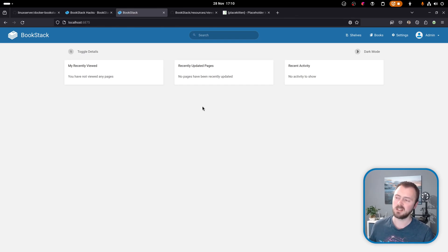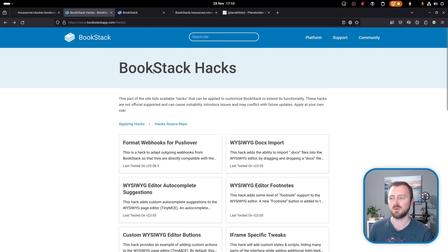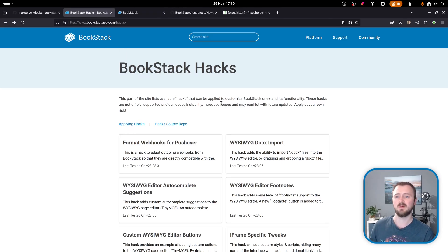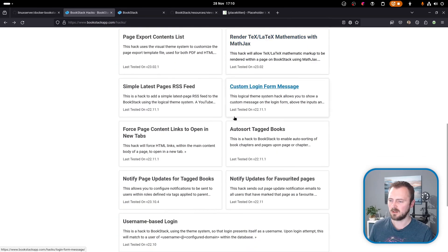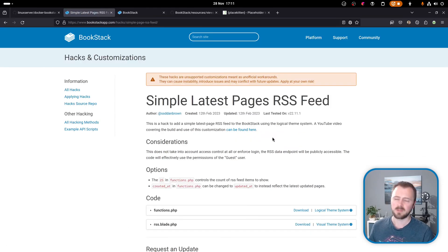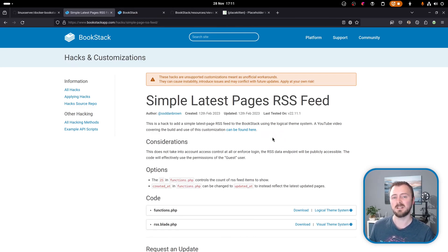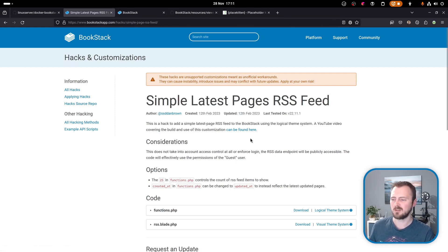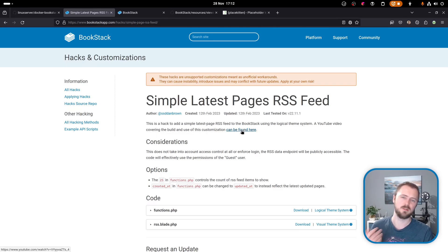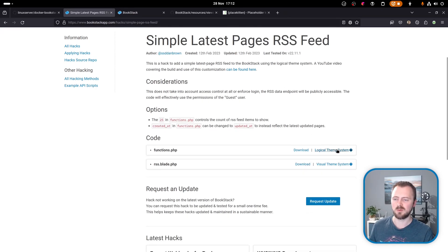Now we need a customization to apply as an example. I'm going to jump over to the Bookstack hacks website where you have a bunch of different customizations listed here. I'm going to go down and go to the simple latest pages RSS feed hack. All this hack really does is adds a new endpoint to Bookstack that provides all the latest pages back as a single RSS feed. I'm going to use this as an example because it uses both the logical theme system and the visual theme system.